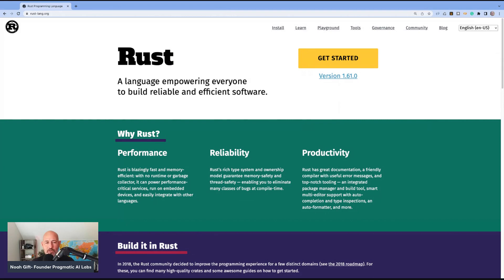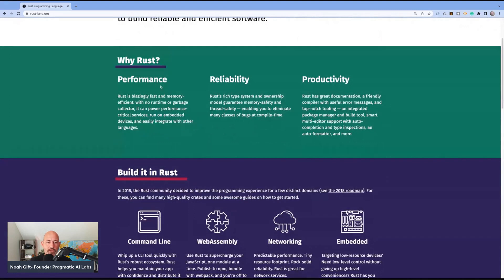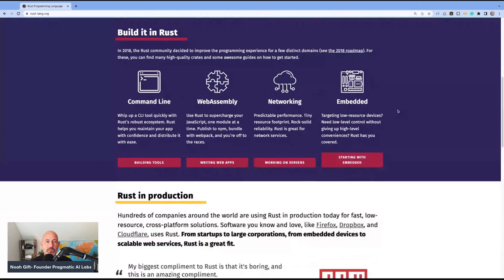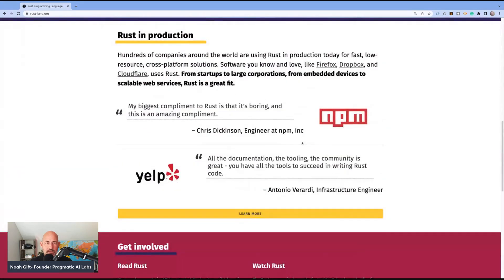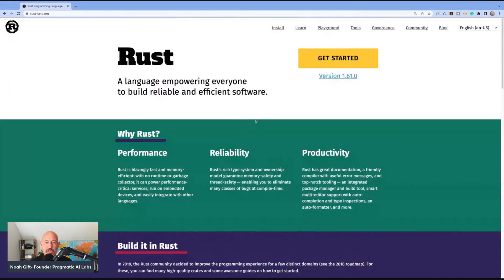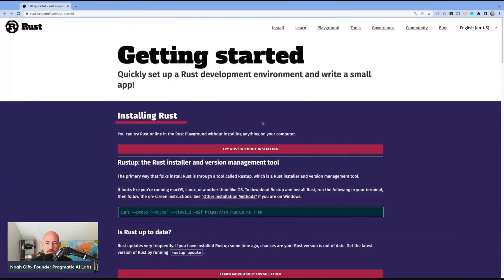A couple of things to point out: I know almost nothing about this, but I'm going to read through the documentation. We've got 'Why Rust' — it's very performant, reliable, productive. What can you do? You can build command line tools, which I like — I'm already excited about that. We also have WebAssembly, networking, embedded. All these things sound pretty cool, and you can see there are people running it in production. I'll click on the Get Started guide.